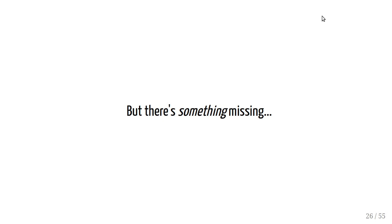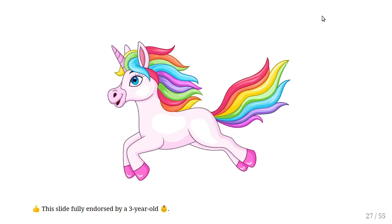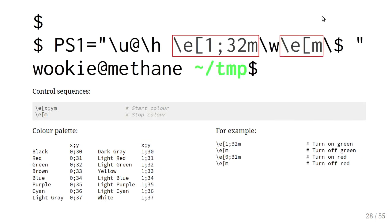But there's something missing in the prompts that I've just shown you. I think you can guess what that is. We demand color. Well, certainly my three-year-old demands color. So how can we take these drab and boring, if not informative prompts and make them a little bit more interesting?